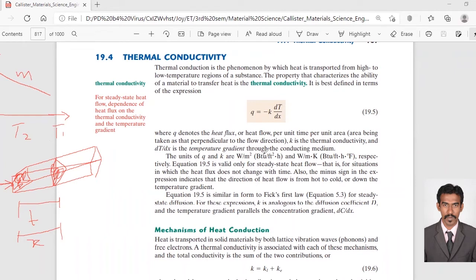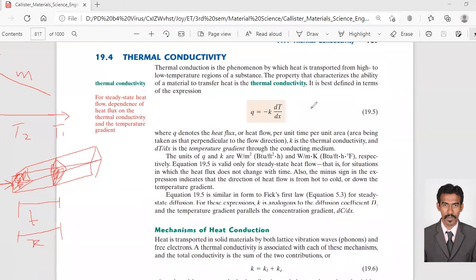The units of q and k are watts per meter squared and watts per meter kelvin, respectively. This equation is valid only for steady-state heat flux, meaning heat flow does not change with time. The minus sign in the expression indicates that the direction of heat flow is from hot to cold. So the equation is: q equals minus k dT/dx, where q is the heat flux, k is the thermal conductivity, dT is the change in temperature, and dx is the change in distance.